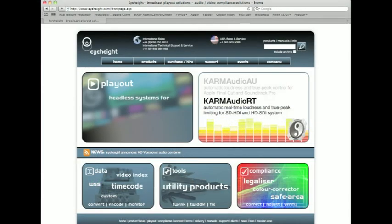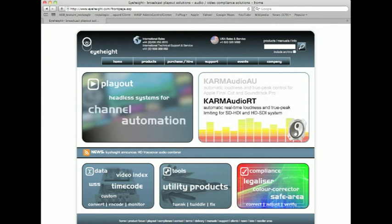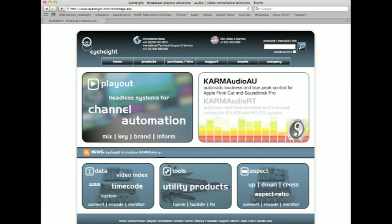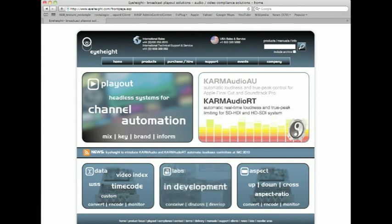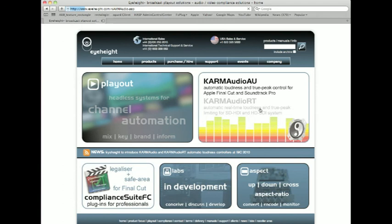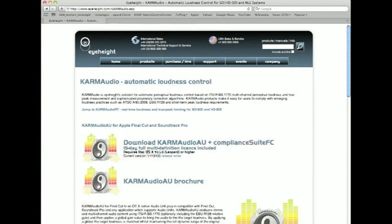The first thing we need to do is download the latest installer for Compliance Suite and Karma Audio. If you go to our website www.iheight.com, at the moment it's very easy because on the front page you'll see the link to the Karma Audio pages. You can click straight through that and that will take you to the page with the download link.